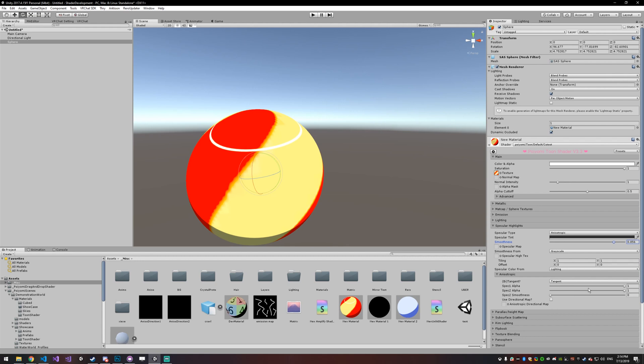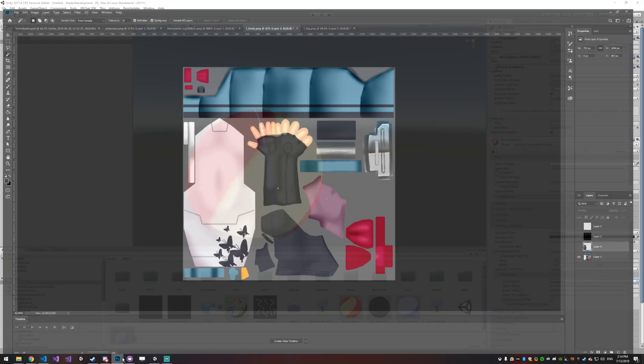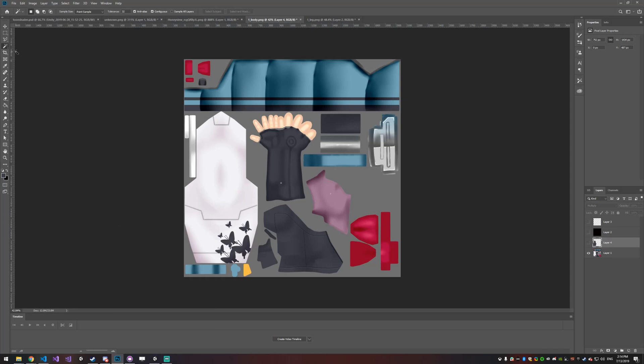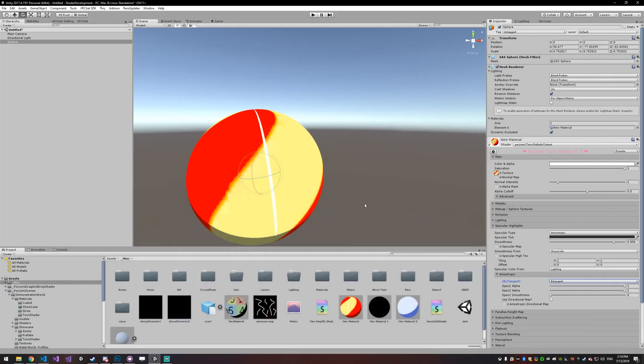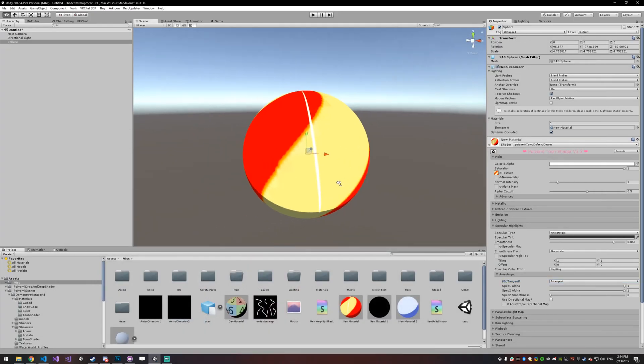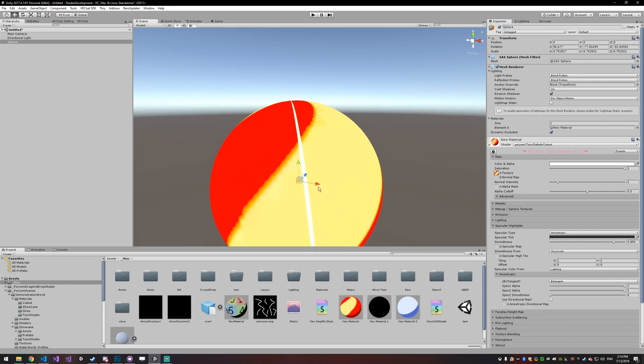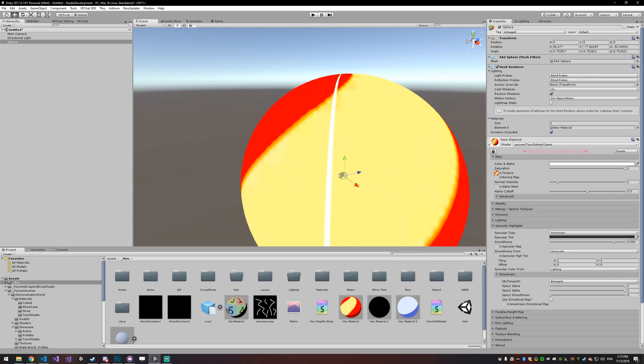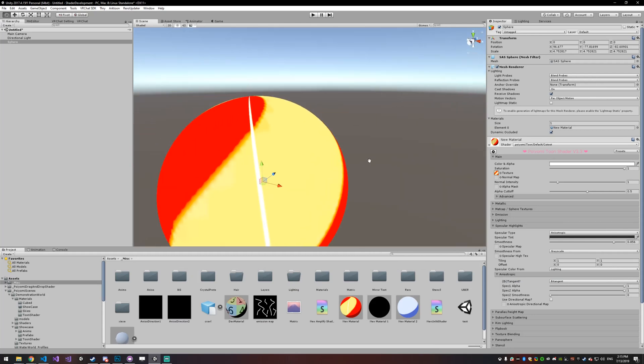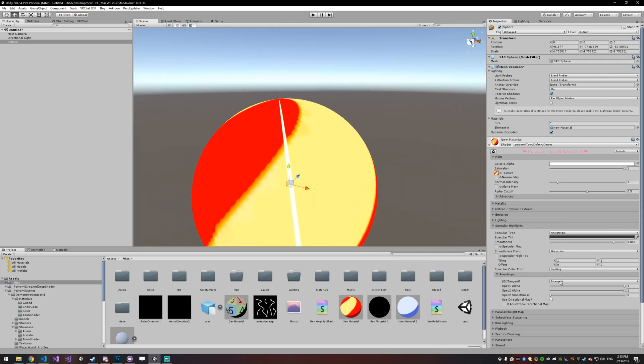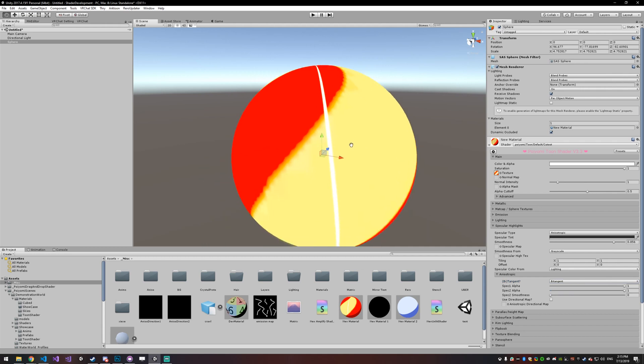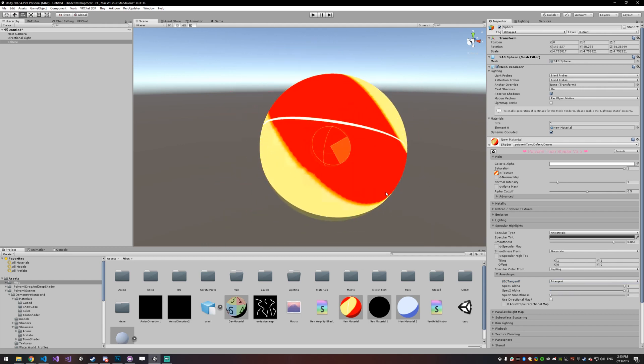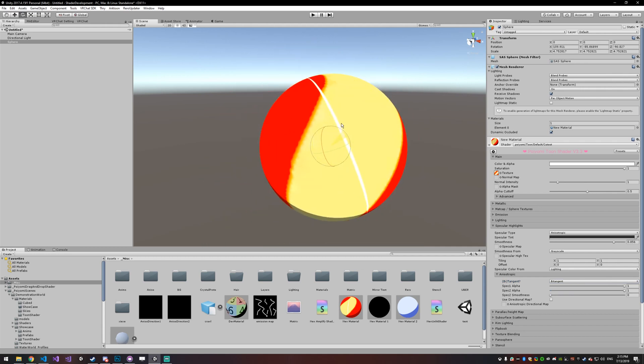So one thing you can do is switch from tangent space to bi-tangent. And what that does is if normals are up and tangents are along the surface, bi-tangents are perpendicular to both of those. So if this green one was the normal and the red one was the tangent, the bi-tangent would be the blue one. So basically it's just 90 degrees from the other ones. So tangent will be this way horizontally and bi-tangent will be vertical. And again, that is based on the rotation of your model.